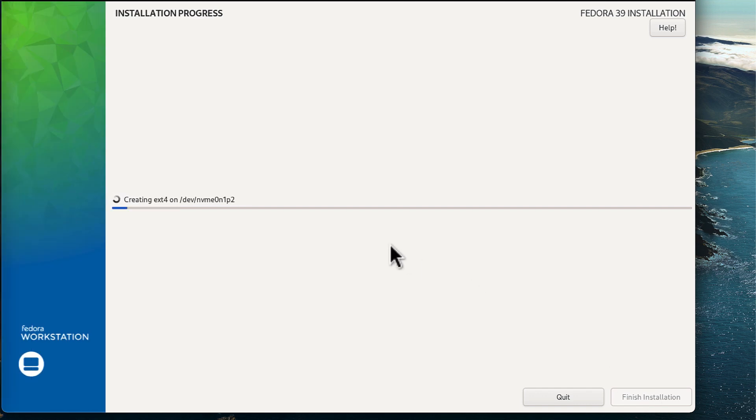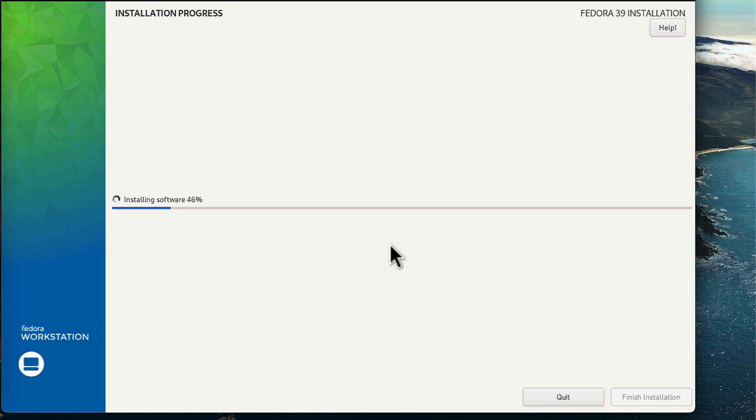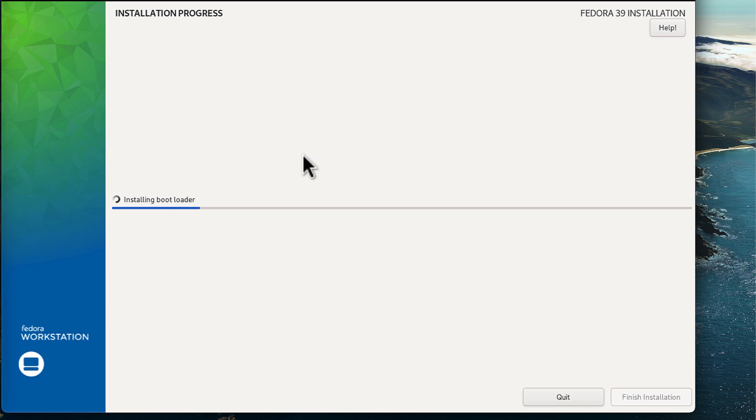And as you can see, the Fedora 39 installation is now in progress. This can take a bit of time depending on the performance of the host computer as well as the hardware provisioned to the virtual machine. So I'm just going to wait for the process to complete. And once it's done, we're going to restart the virtual machine and then complete the post installation setup.